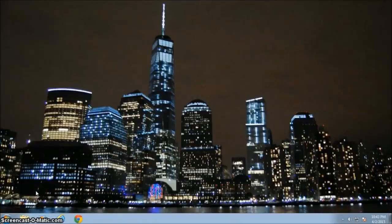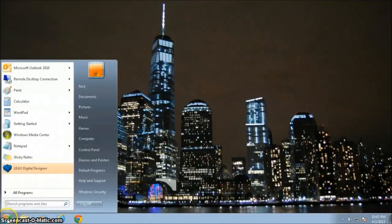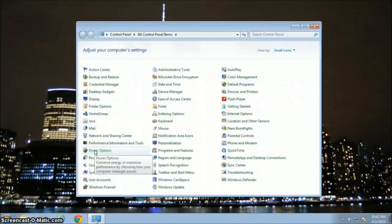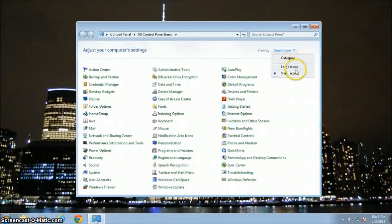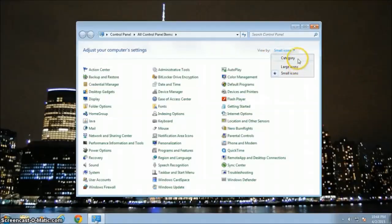The first thing we want to do is go to the Control Panel. To get there, come down to the Windows Start icon, left-click, and look for the Control Panel in your menu. Open it up. We're looking for the Mail icon. If you don't see the icons as shown, come up to View By and change it from Category to Small Icons.